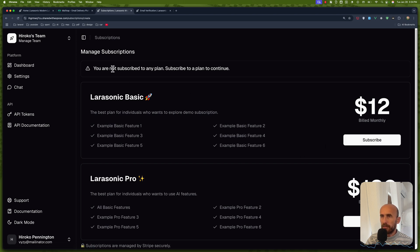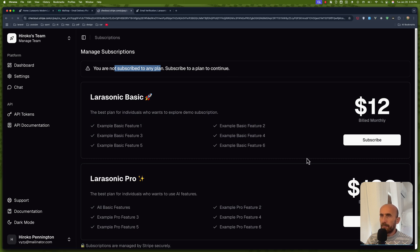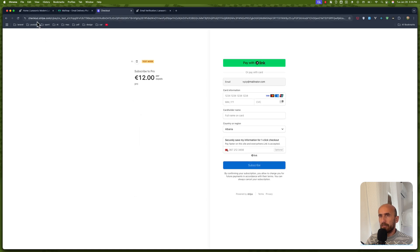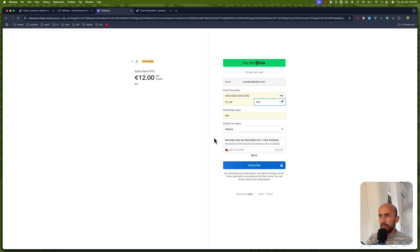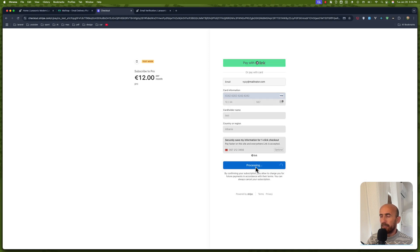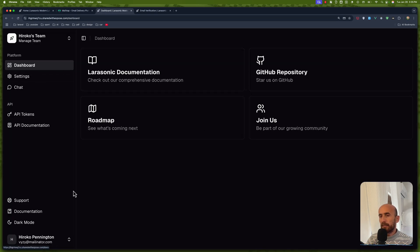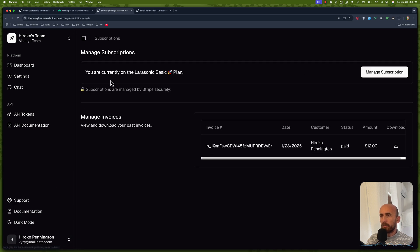With that, now we have the billing section. Let's click subscribe — you are not subscribed to any plan, subscribe to a plan to continue. I can click here, and we go to checkout.stripe. We can add the fake test card since this is test mode. And we are redirected to the dashboard. If I click billing again, now you are currently on the Larasonic basic plan.